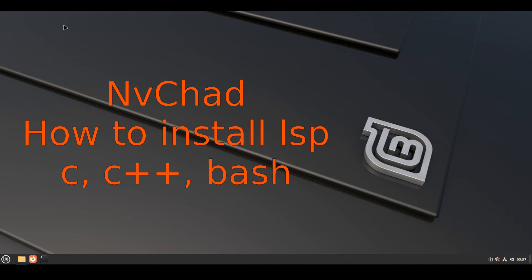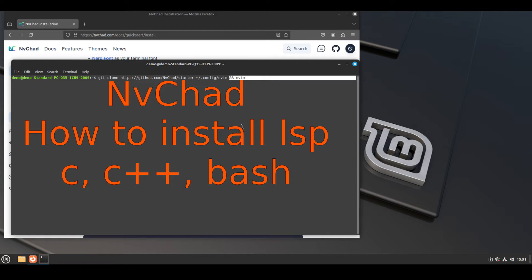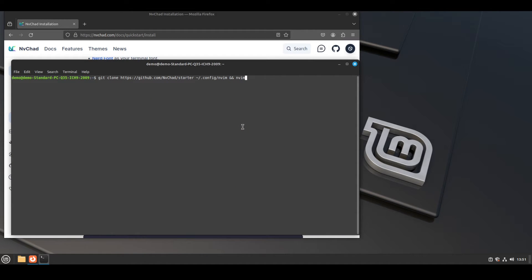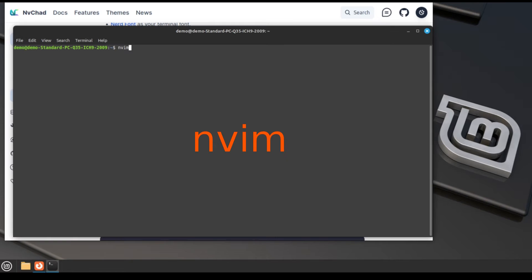Hi, welcome to Linux Zone. In this video I will show how to install LSPs like C++, C and bash in NVChad. If you didn't watch my previous video on how to install NVChad, watch it and install it first.